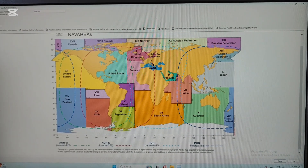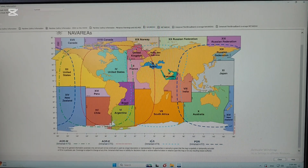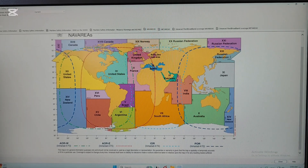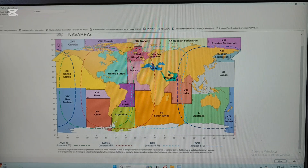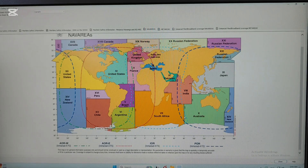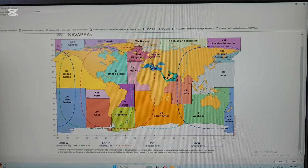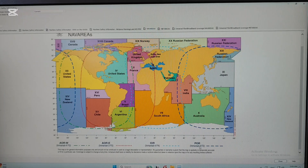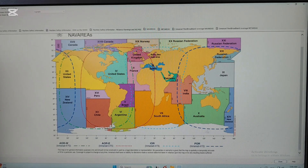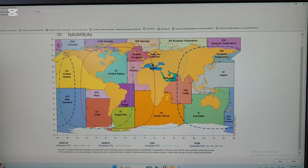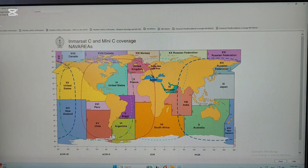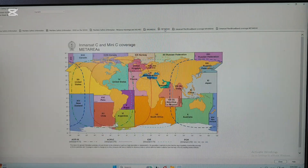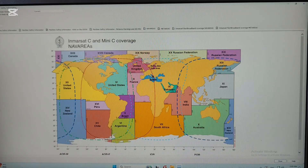The third one is the Indian Ocean Region, marked in pink color - you can see that right here. And the last one is the Pacific Ocean Region, shown here as well.